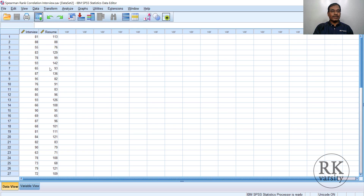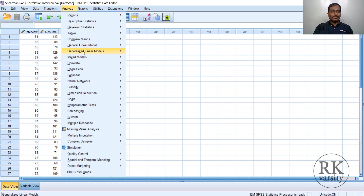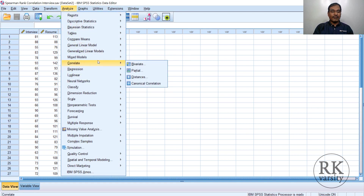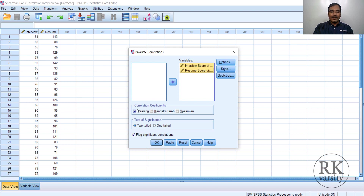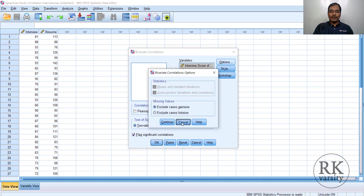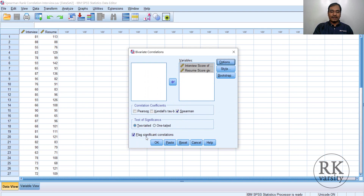To run a rank correlation in SPSS, go to Analyze from the menu. Then select Correlate, and choose Bivariate. In the Bivariate dialog, select both variables — you can hold Shift or press Control+A to select both — and send them to the variable list. By default, Pearson correlation coefficient is selected; uncheck it and choose Spearman correlation. Then select 'Flag significant correlations' and click OK.